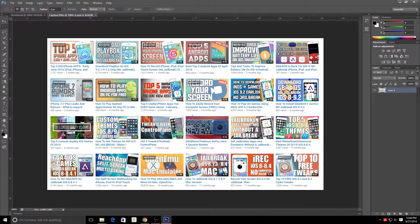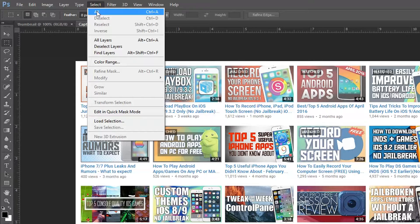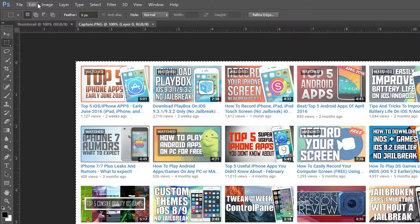There are also a lot of free websites out there that have backgrounds, which is a good option. I'll actually link a couple in the description in case you guys want to check them out. Anyway, once you've got your background open, go to Select > All, then Edit > Copy.